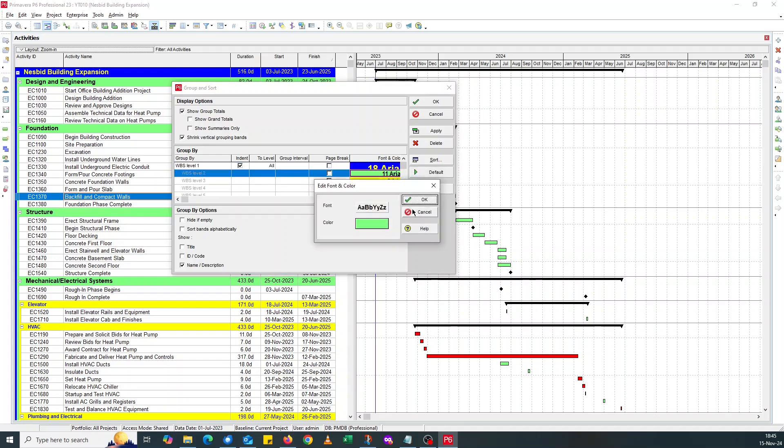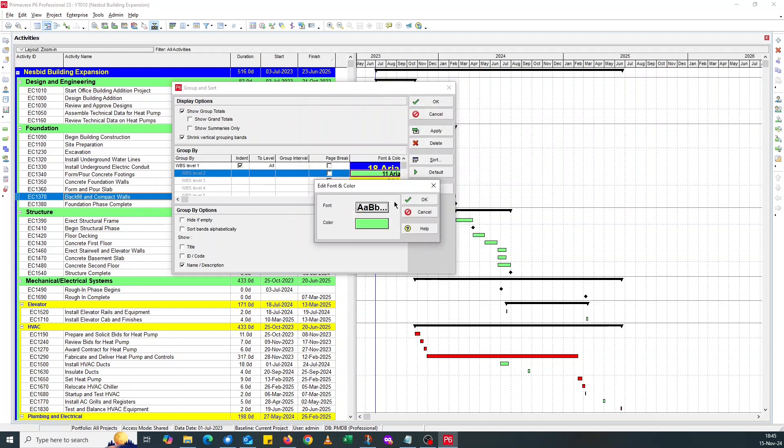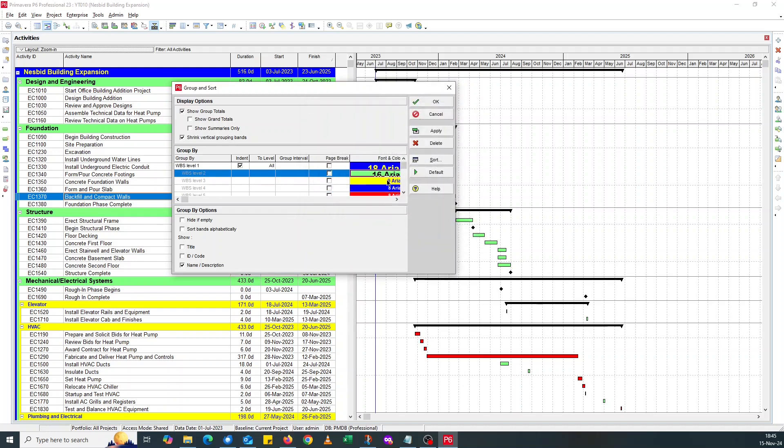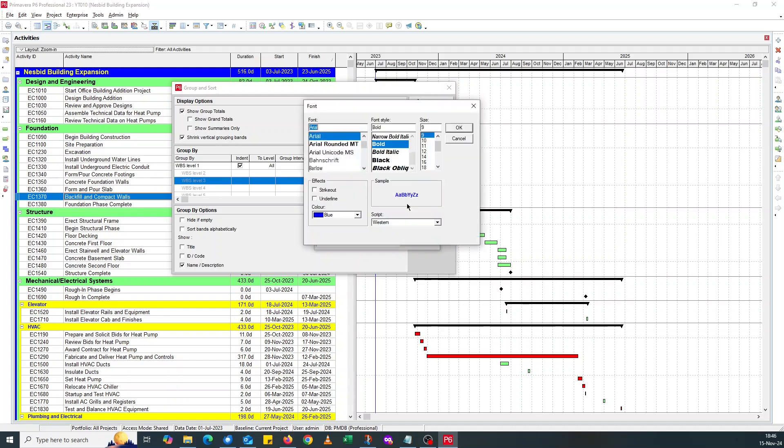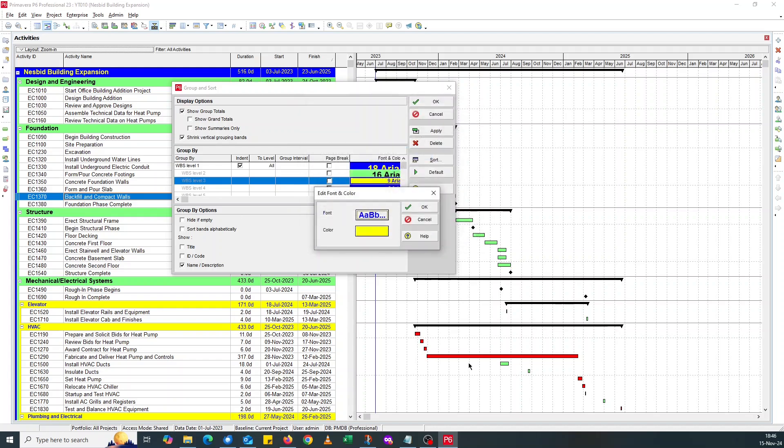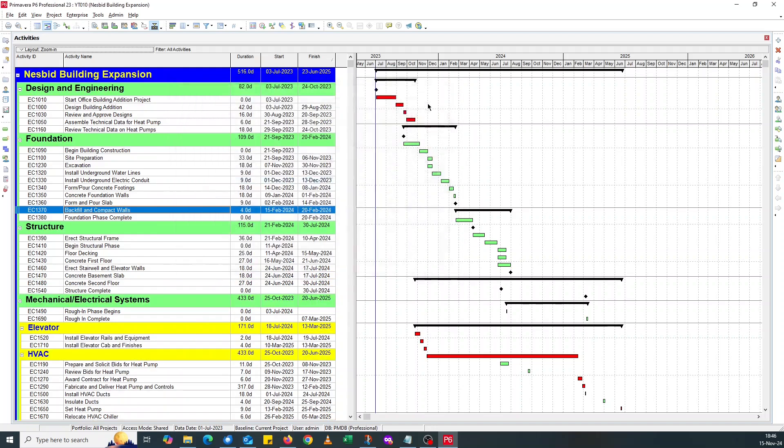For Level 2, I'll go for 16. And if you go to Level 3, I'm reducing the size by 2 for each level. And you continue. You can continue. I'll just stop at Level 3 here. And you say OK.